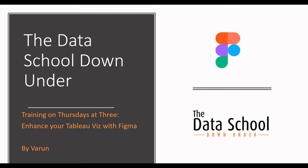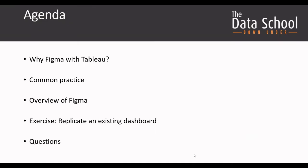So let's look at the agenda for today. First we'll start with why you want to use Figma with Tableau and what is some of the common practice that is used when using Figma with Tableau.